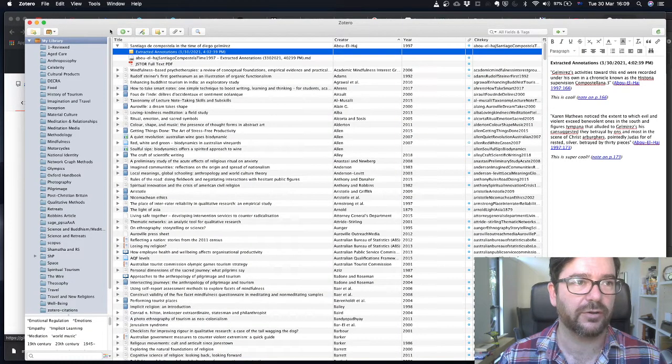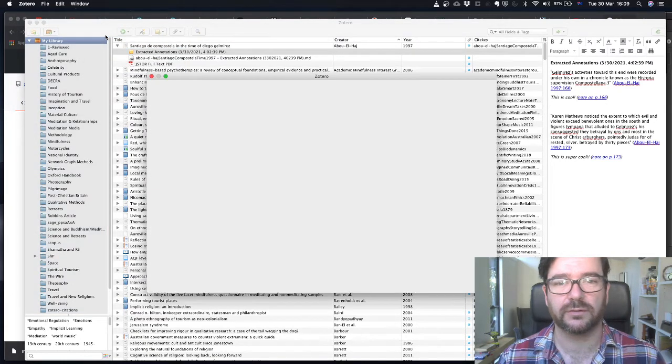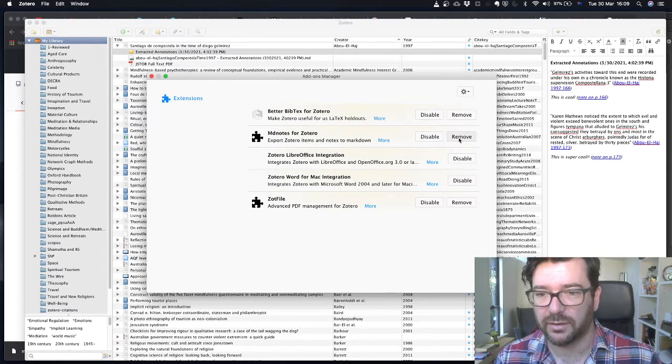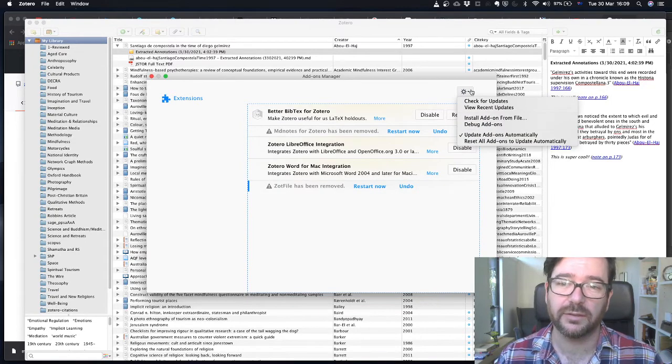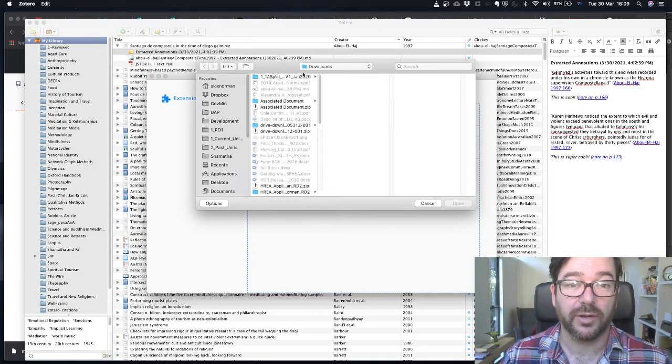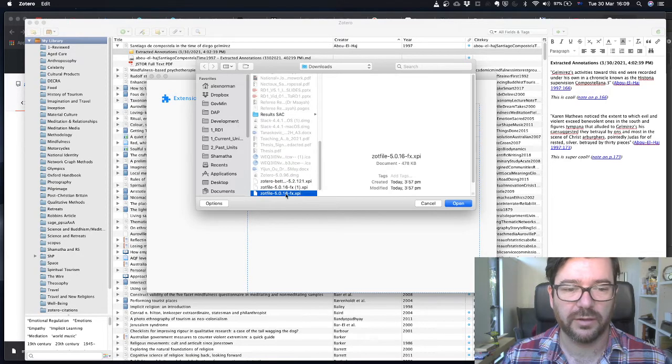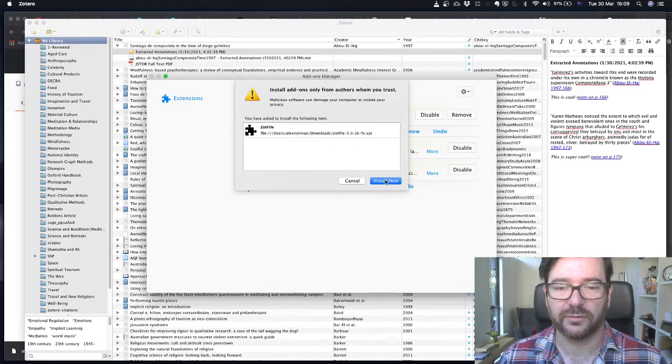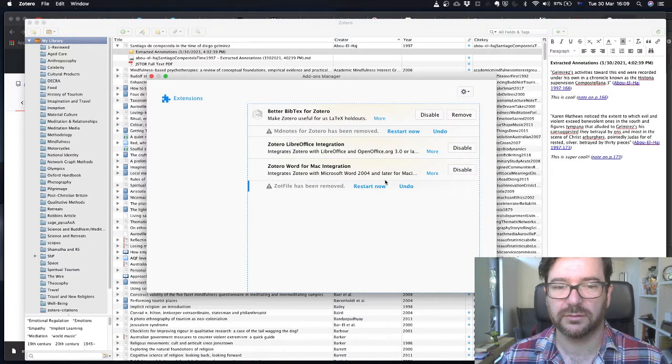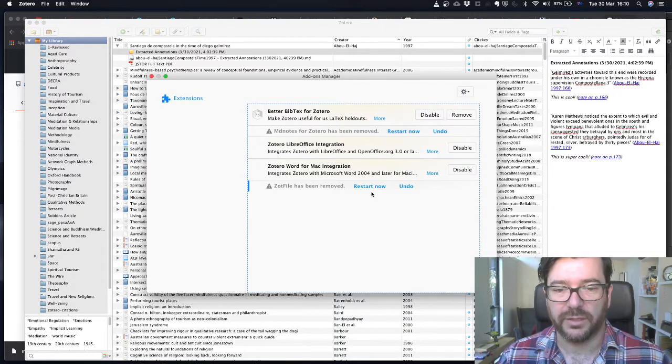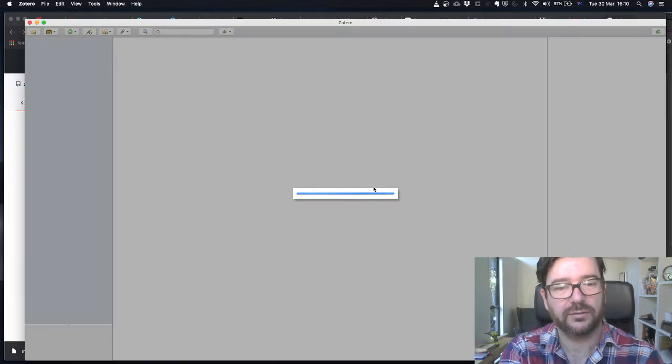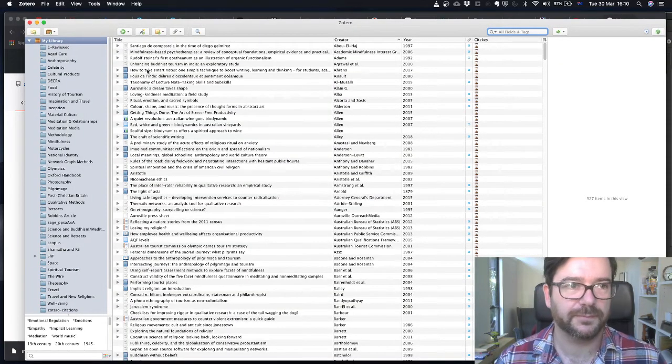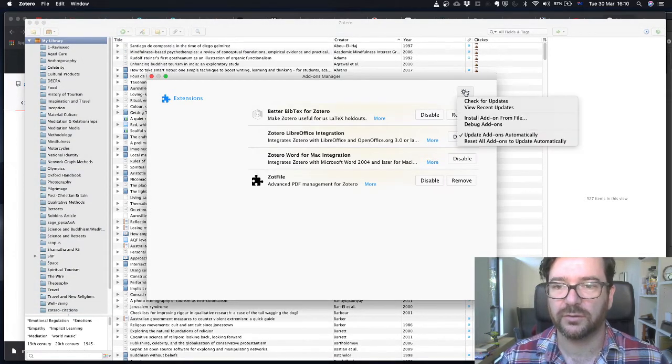In Zotero, what we'll do is go to add-ons. Now you can see I've already got these installed, but just for the sake of the video, let's remove them. Then we're going to click up here on the little gear icon and click install add-on from file. I'm already in my downloads folder, so I'll scroll down to the bottom for Zotfile. There it is. I've got two copies because I just downloaded another one. Open that. It'll ask us if we really want to install it. We do, so we click install now. We need to restart Zotero. We'll just wait a couple of seconds while Zotero restarts. There we go. And we'll go up to add-ons. Zotfile is now installed.